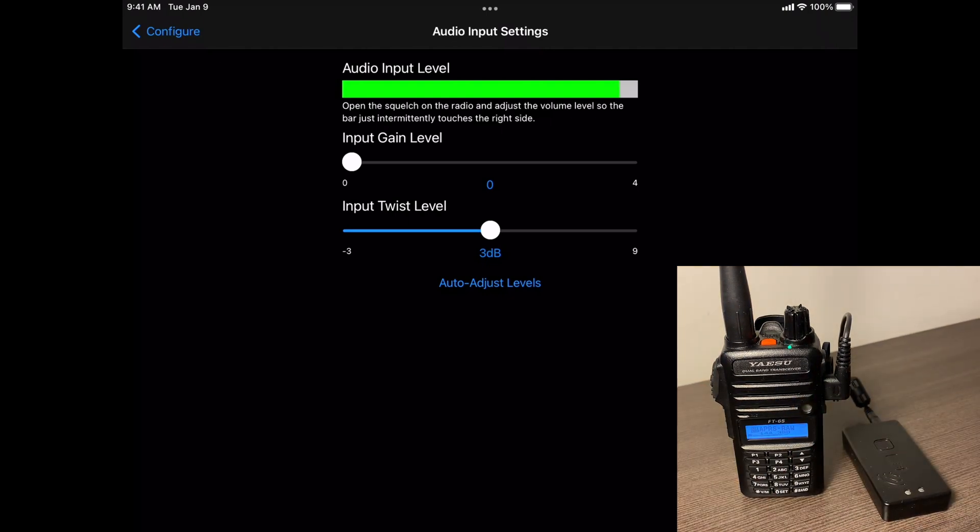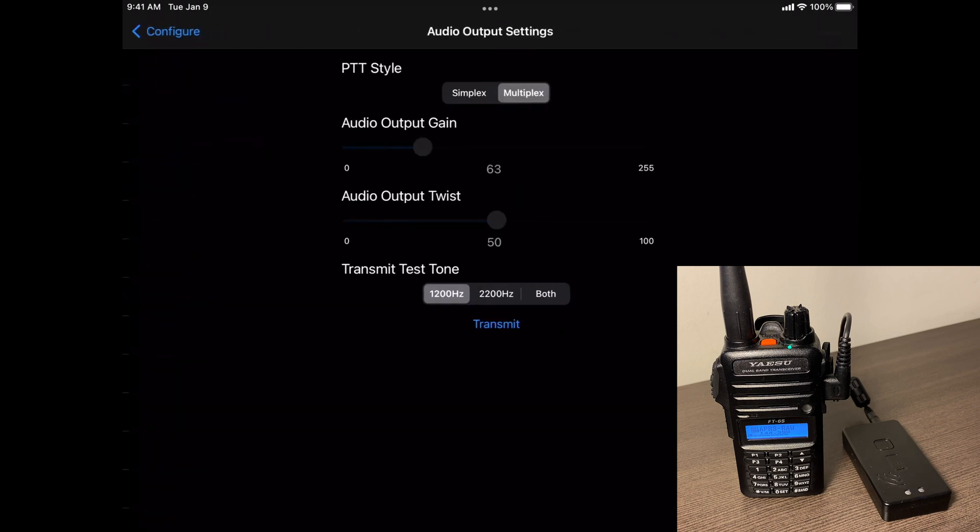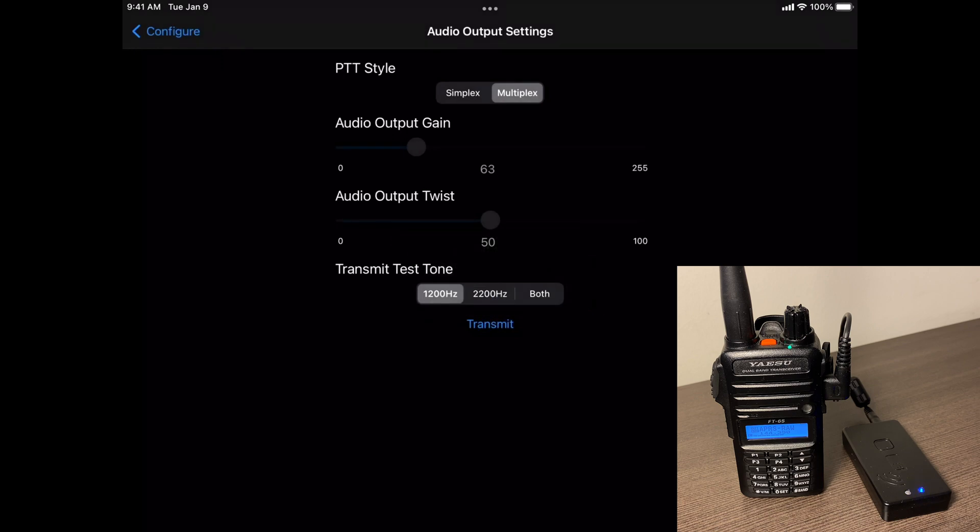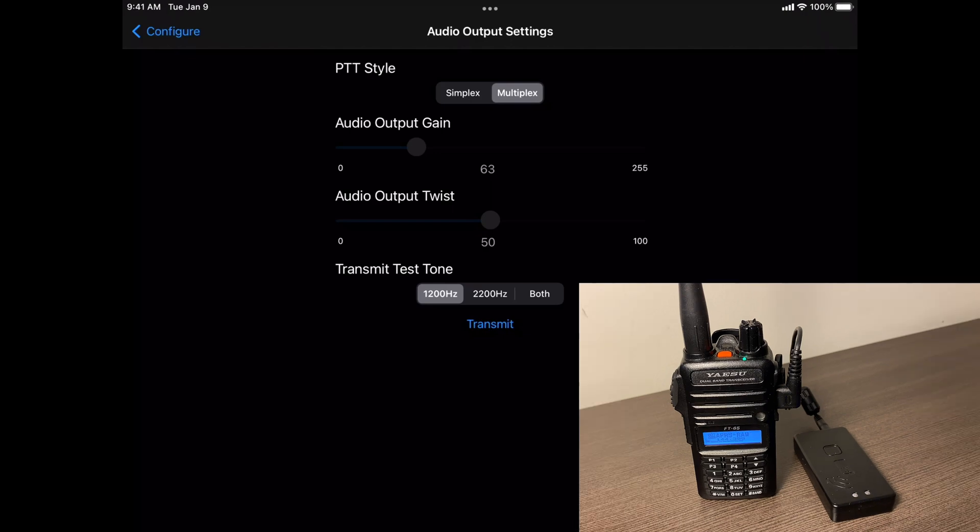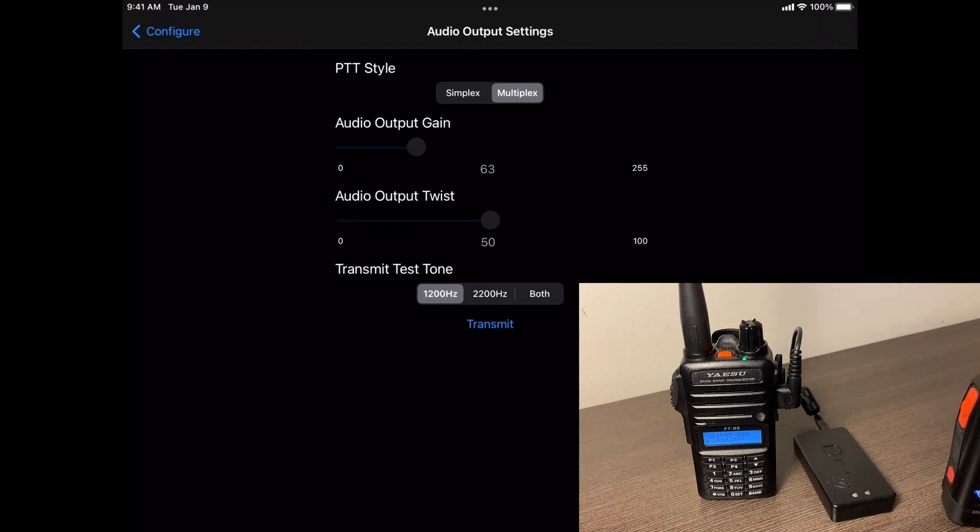So now that we've got that, let's go back and hit configure and then go to output settings. I'm going to hit OK. And I've found the best to use multiplex. I couldn't get it to work on the simplex setting. So I'm going to bring in my other radio so we can hear what's going on. Because we're going to do a little test here. I'm going to hit transmit on the 1200 hertz.